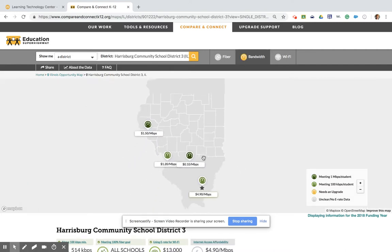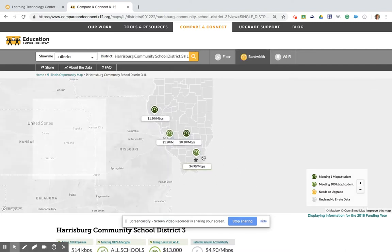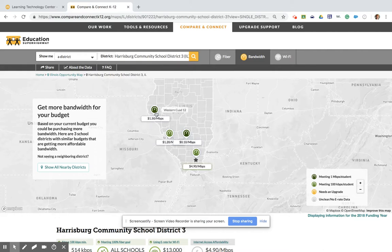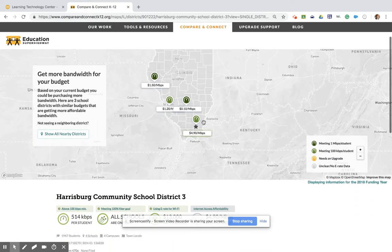The Compare and Connect tool will show me districts in Illinois and what they're paying for internet access. I can take a look at Harrisburg Community Unit 3, and I can also take a look at other districts across the state, like Western, East St. Louis, and Sandoval School Districts.